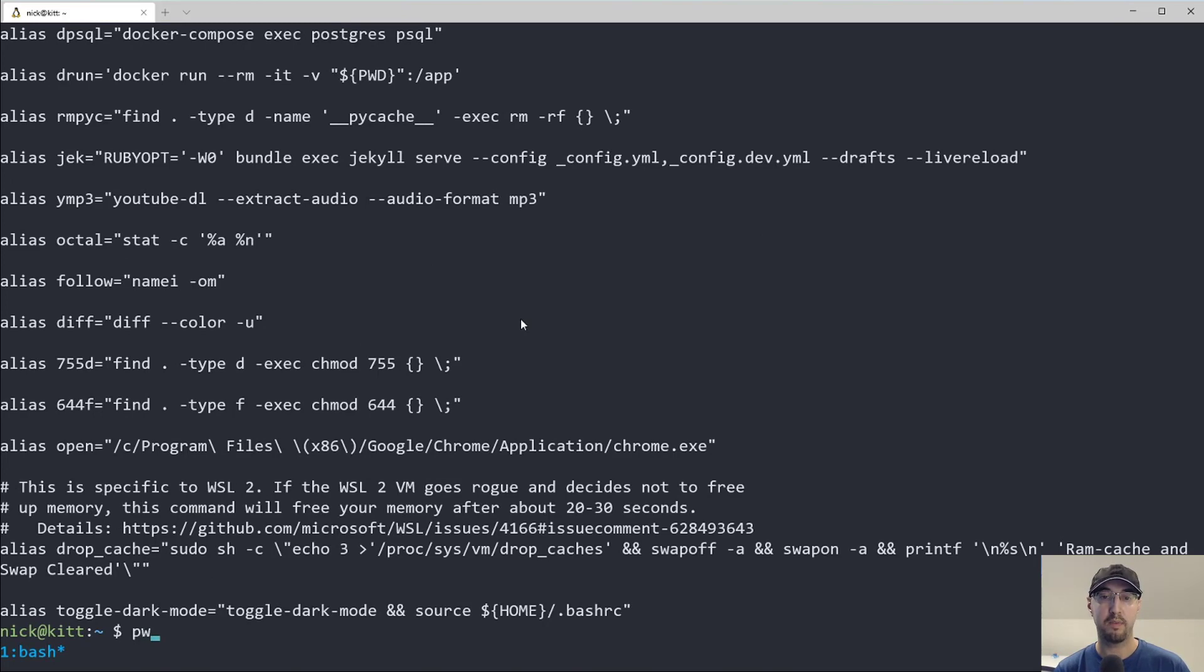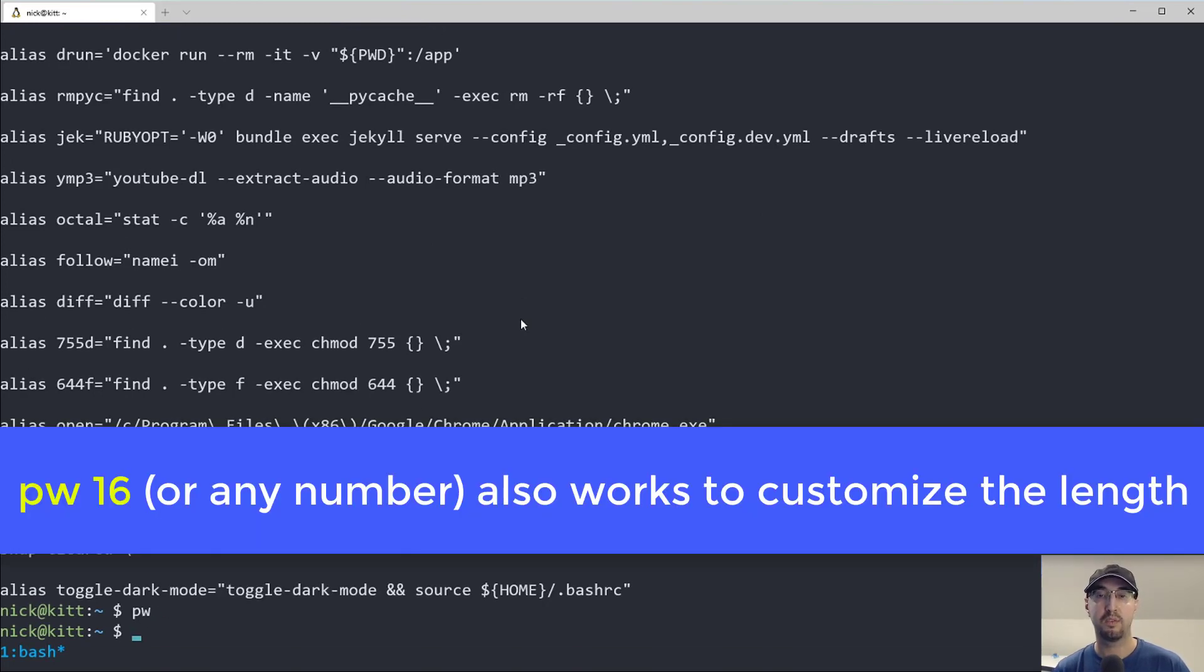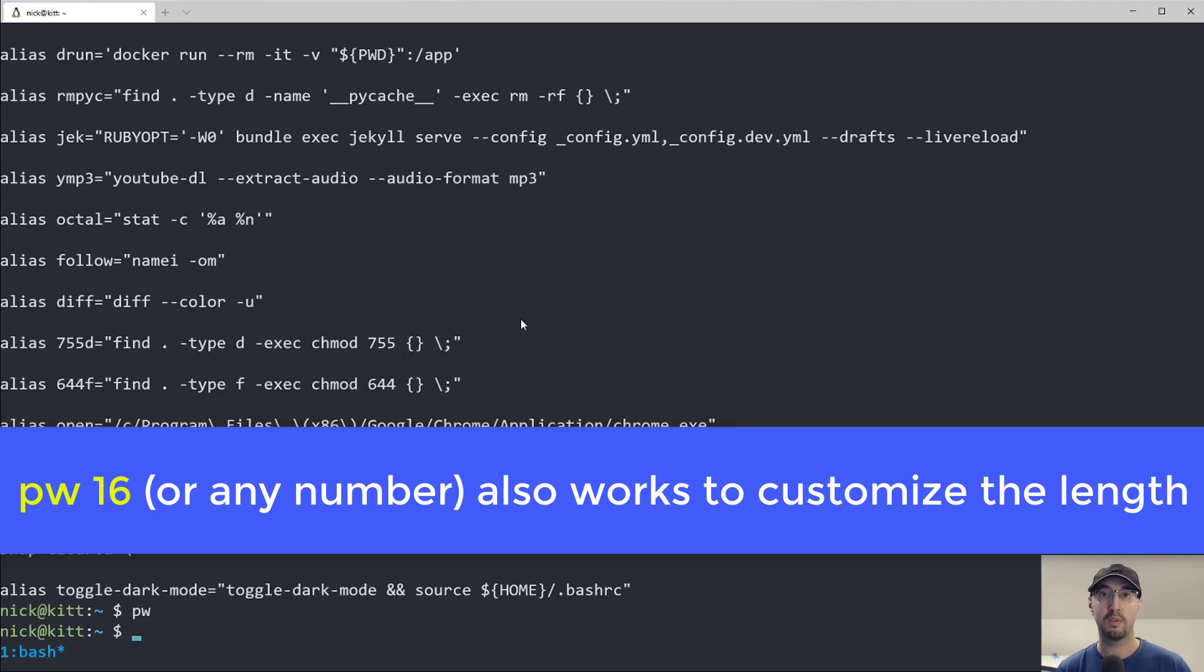And then it actually just copies it straight to the clipboard. So now I can just run something like PW. And right now this password is copied to my clipboard. And now I can throw it into my password manager or maybe directly onto a web form or something like that.